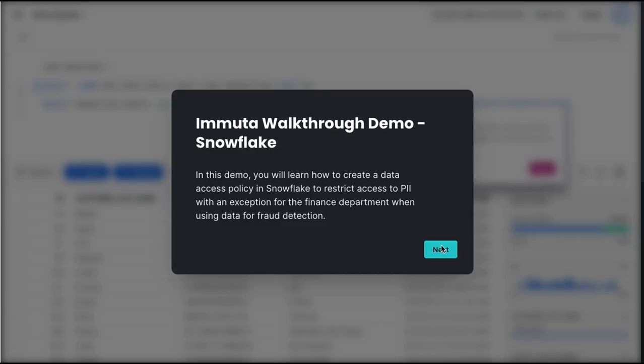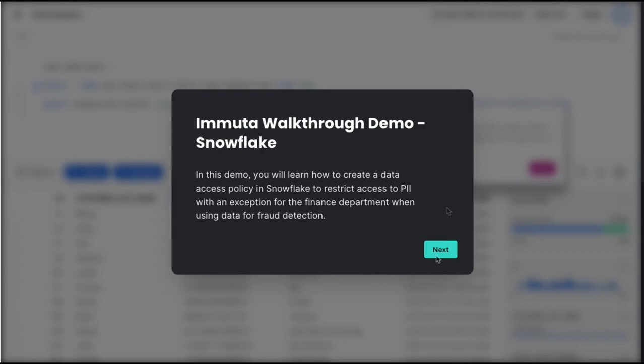What this demo will show us is how security and sensitive data in Snowflake can be protected by leveraging Snowflake's native governance primitives, so masking policies, dynamic data masking, with Immuta making that extremely simple and easy to use.